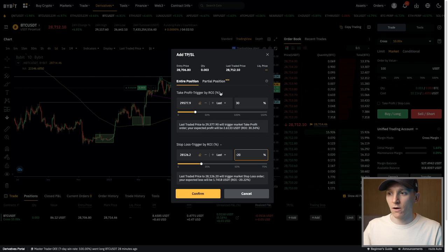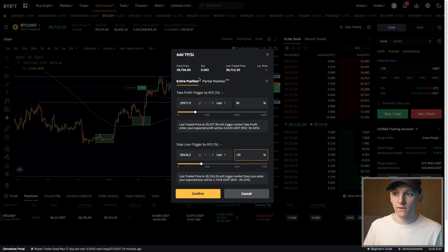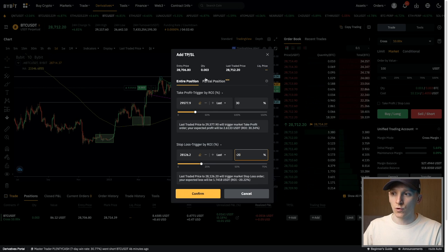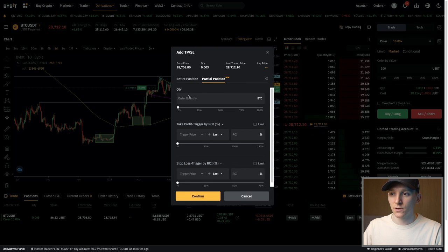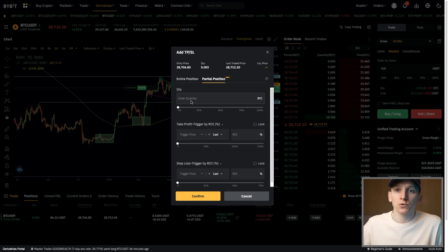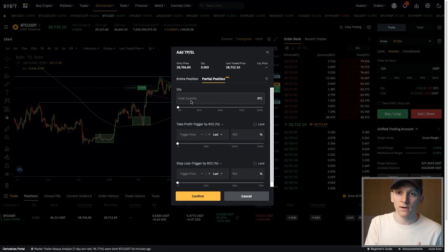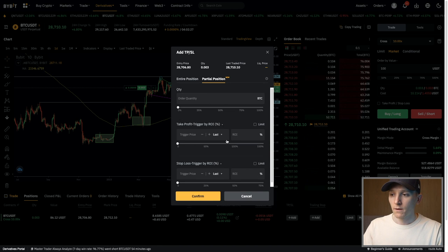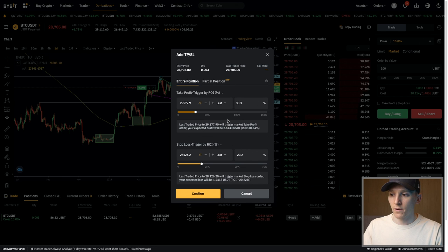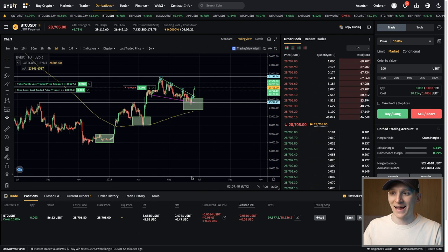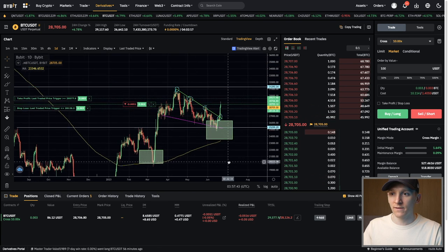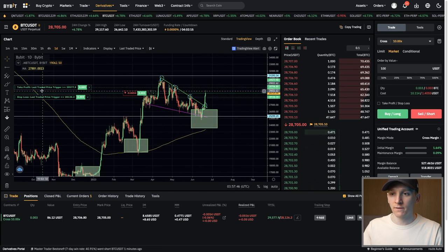These are two orders that trade out your entire position. So if you're long $1,000, they are sell orders above and below for the total amount of your order. You can also have partial positions — a new feature where you can trade out 50%, 10%, or whatever portion you want of your open position. We'll do entire position here, press confirm, and that enters two orders into the system: the take profit above the price and the stop loss below the price.